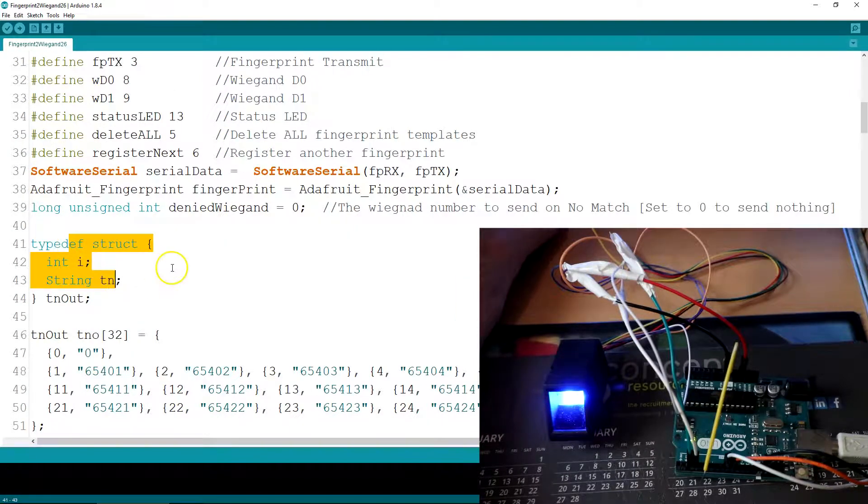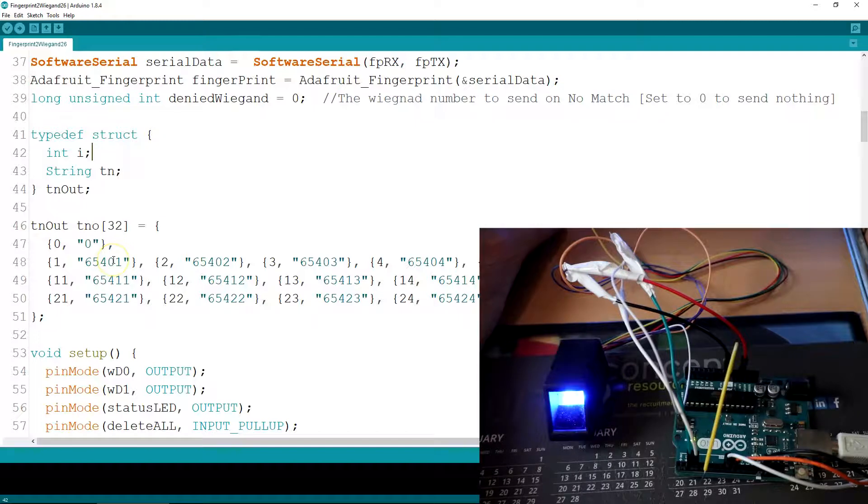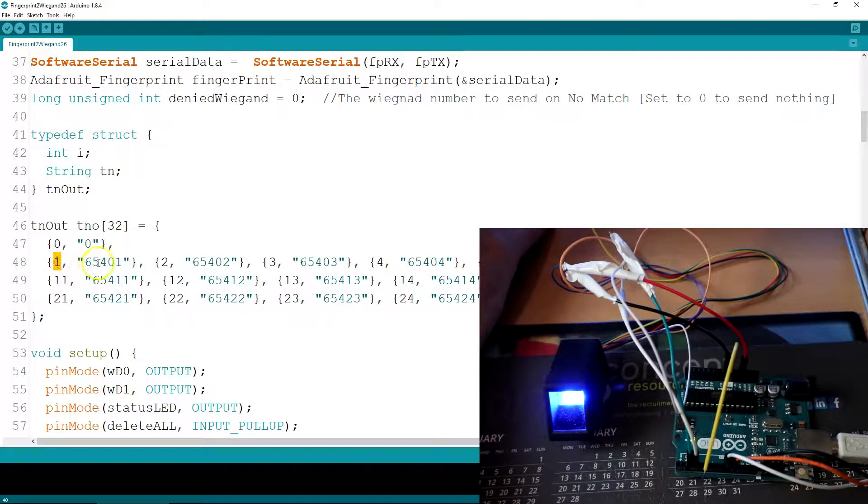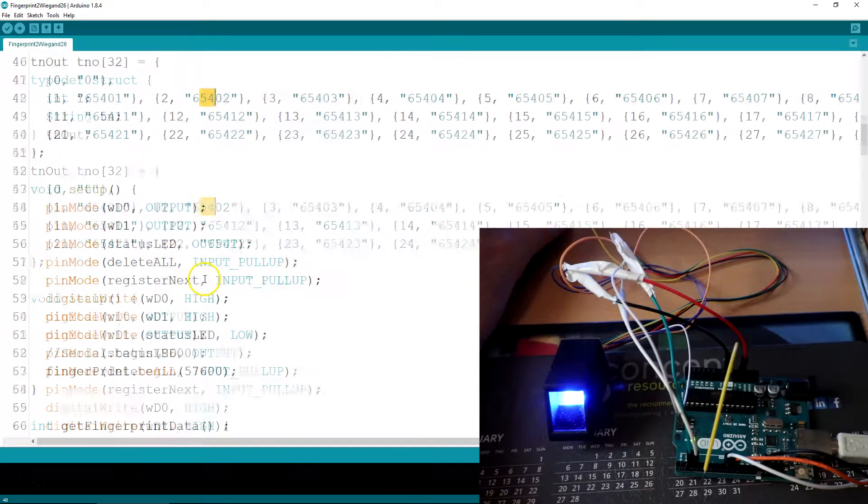The TypeDef structure for fingerprint template numbers as in the Wiegand number that will be sent. So ID1 would send out this number, ID2 would send this number, so on and so forth.